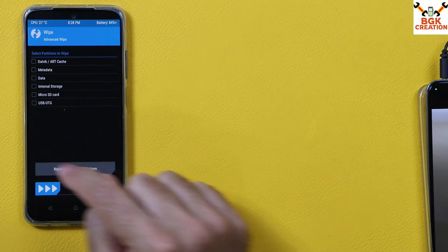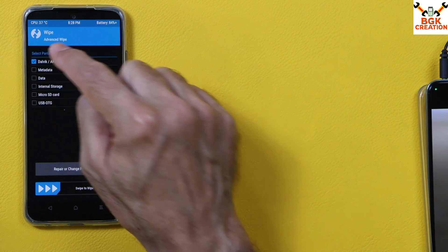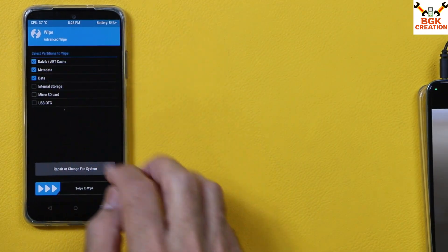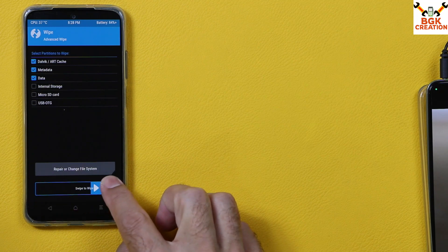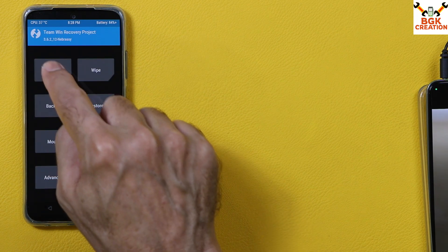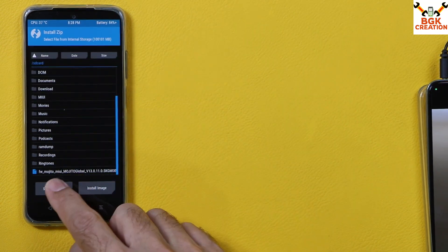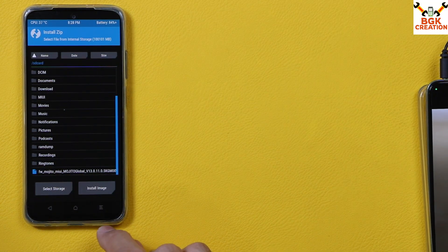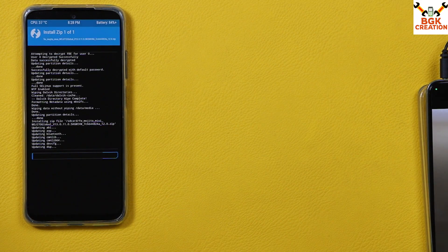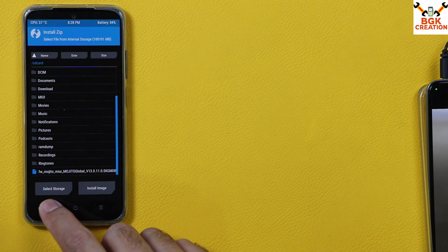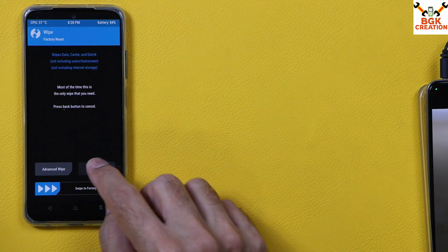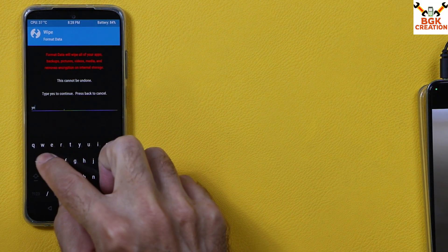Tap Advanced Wipe, then select Dalvik/ART Cache, Metadata, and Data — these three must be selected. Swipe to wipe. Then go back to the main screen, tap Install, scroll down, and you will see the Mojito firmware file. Tap it to select the file and swipe to start flashing.